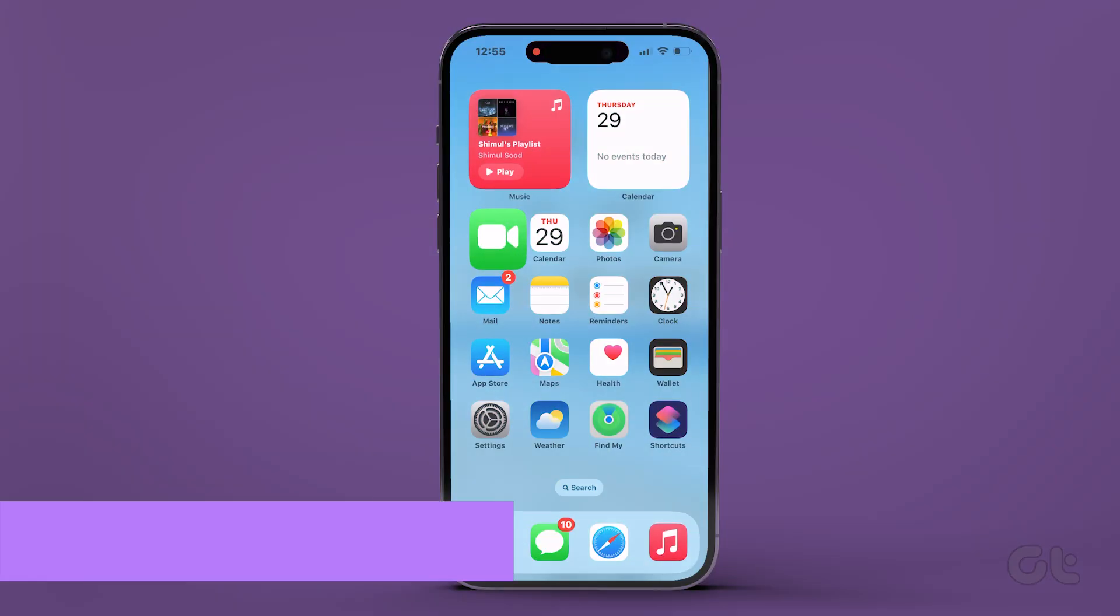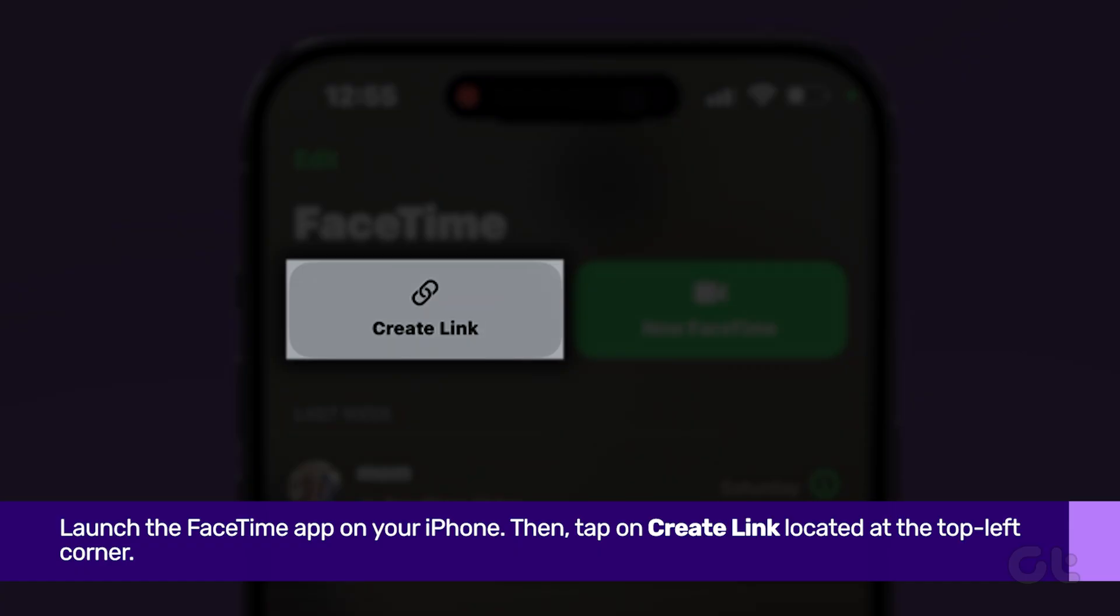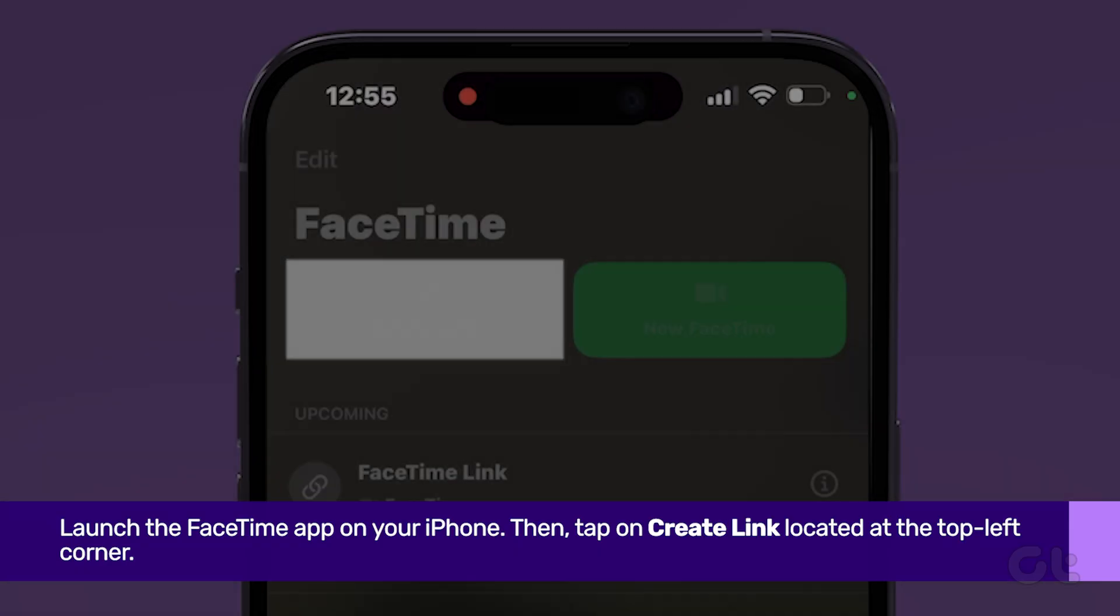Launch the FaceTime app on your iPhone. Then tap on Create Link located in the top left corner.